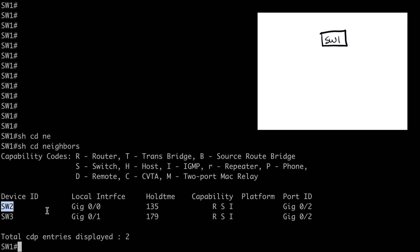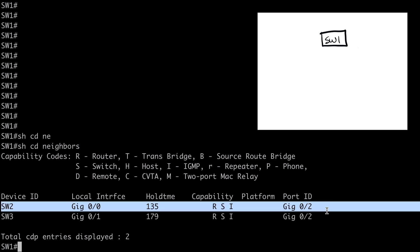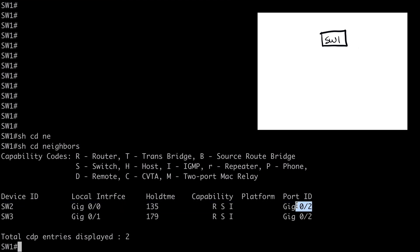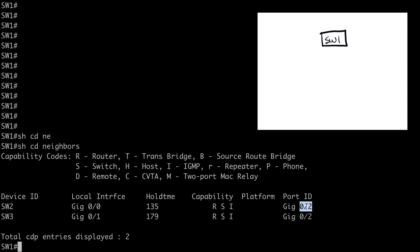We can see the device ID, so for example, we have a device named Switch2, the local interface on this switch that it's connected to. We can see the hold time, and we can see the port ID at the very end, which is the remote interface that we're connected to. So this tells us that Switch2 is connected here on Gig 0 slash 0 into Gig 0 slash 2 on Switch2 itself.